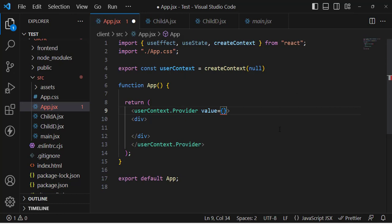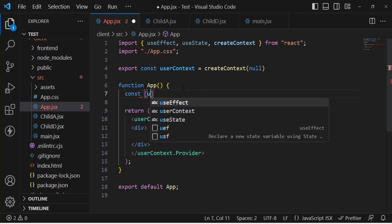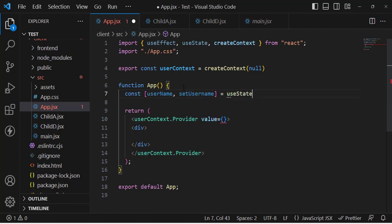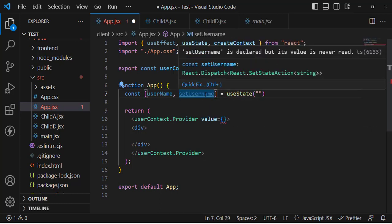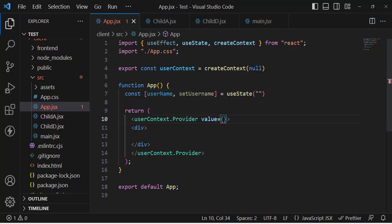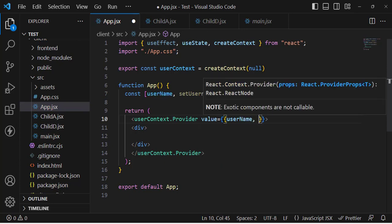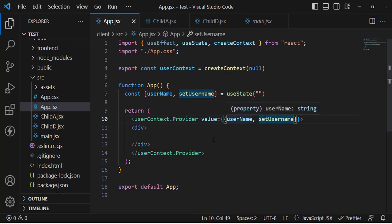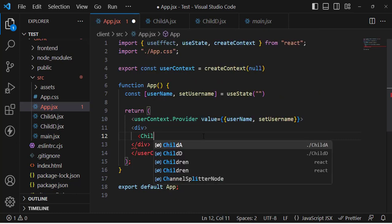First, let's create a username state: const [username, setUsername] = useState(), and pass it through the value prop. We'll pass username and setUsername so any component inside this Provider can access the username and also call setUsername to update it. So whatever components are inside this Provider can access these values.